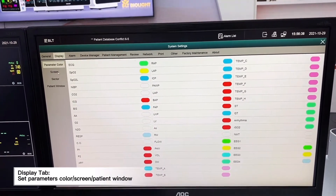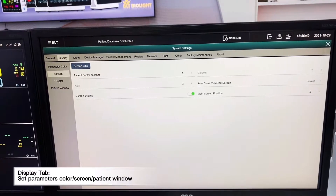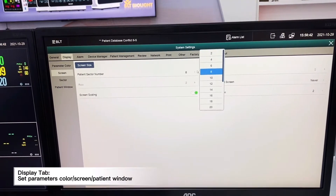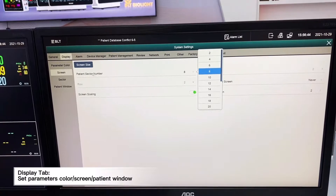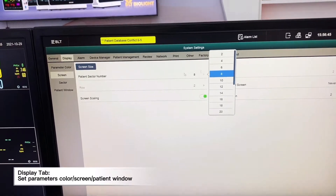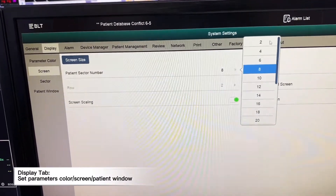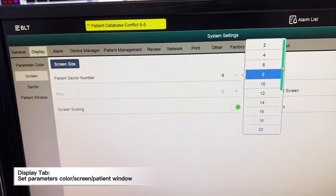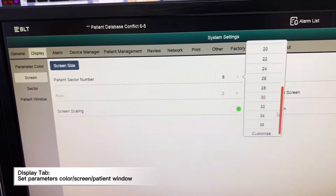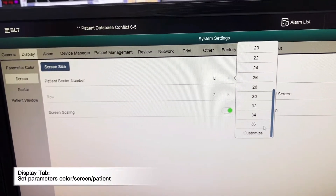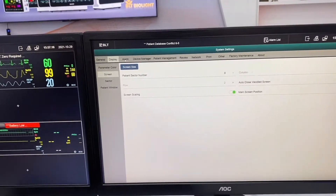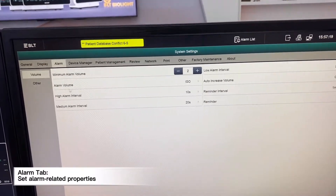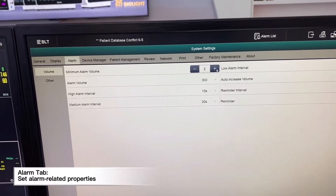If you want to change the display layout, we can select it here. We can also customize alarms. The third option allows us to change the volumes.